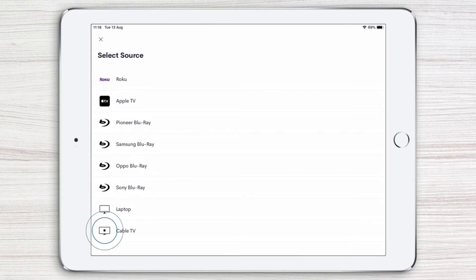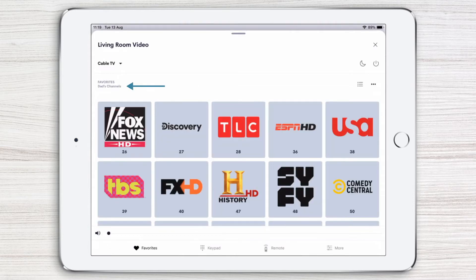Let's select Cable TV. Here we see Dad's favorite channels. But say you're sitting with the kids and want to change to their favorite channels.